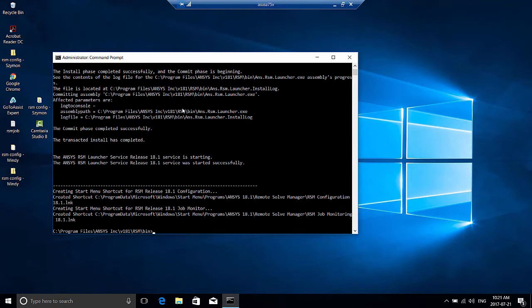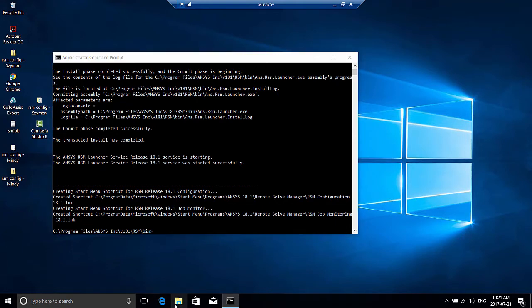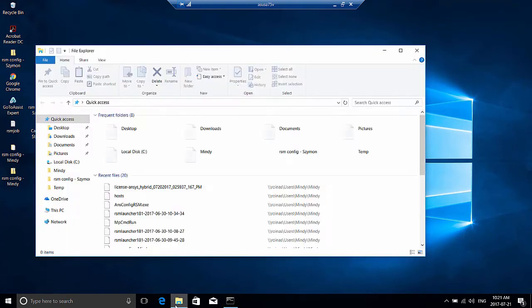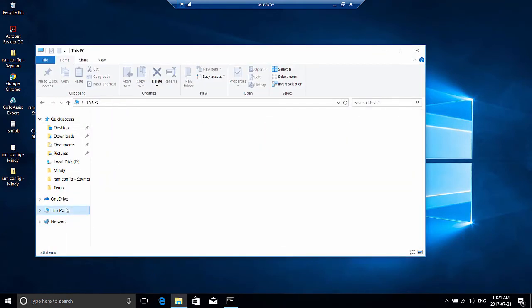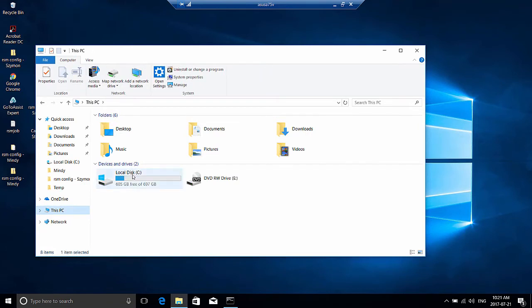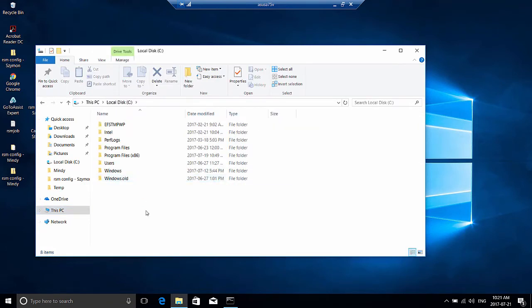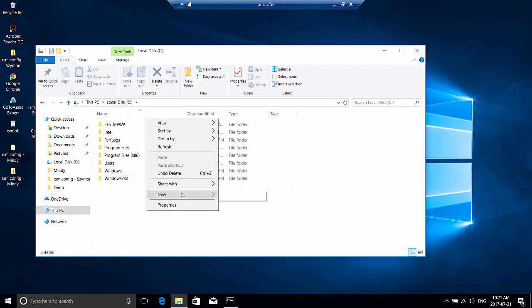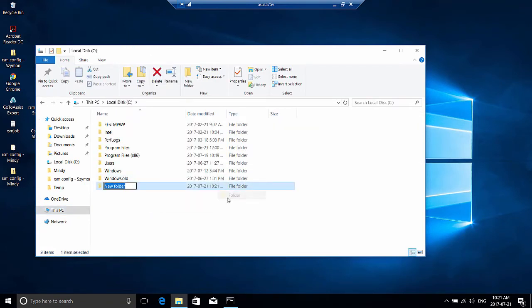The last step for the remote computer is to set up an RSM staging directory. It's recommended that you set up this directory in a high performance disk on the remote computer. I'm going to use my C drive and create a new folder. I'm going to name it RSM staging.